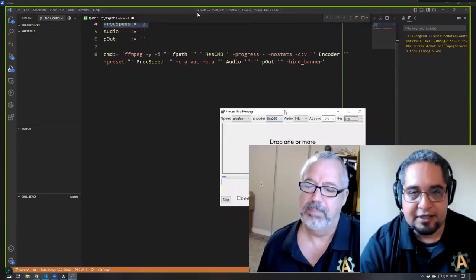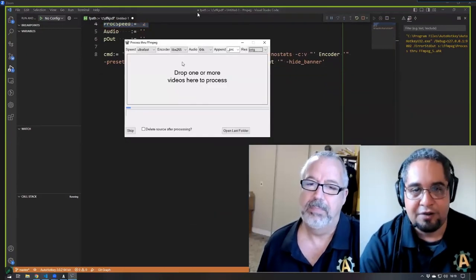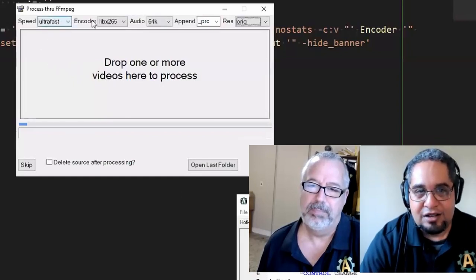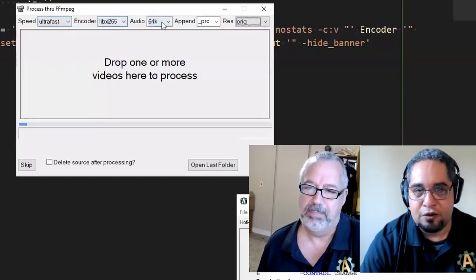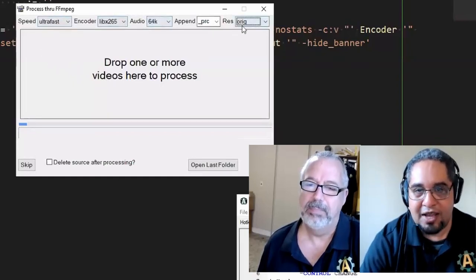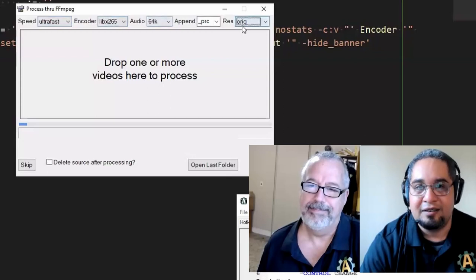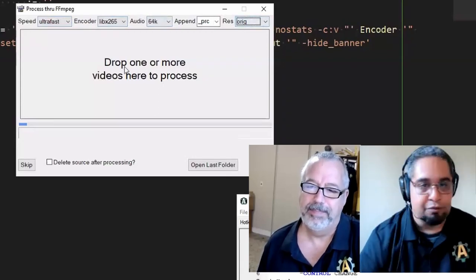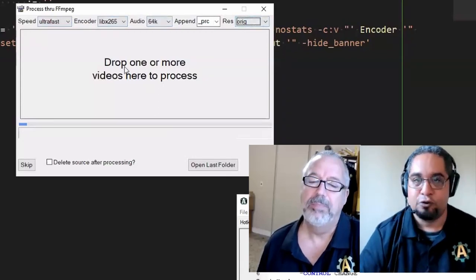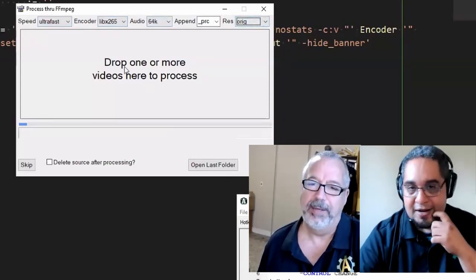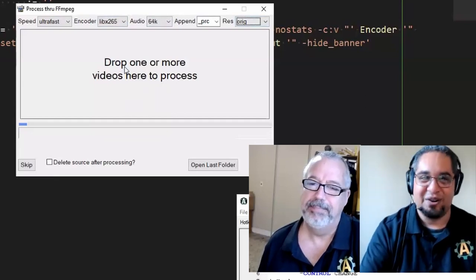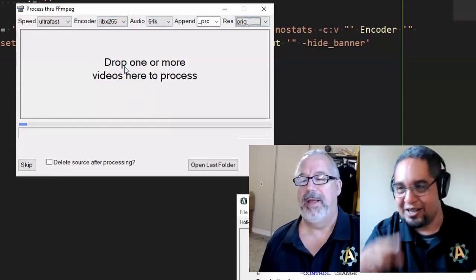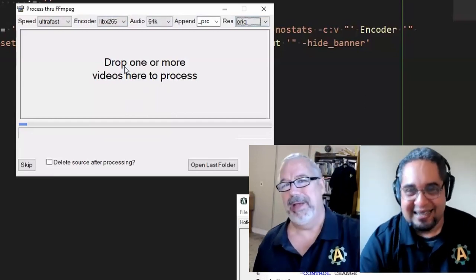Then we decided, let's make it a little bit simpler. This is where the example comes in — we created this little GUI that just gives you a few dropdowns. You just drag and drop a file in there and it will process it for you. It could be many files, and you don't have to run the script one at a time.